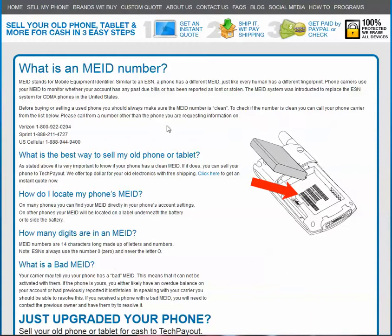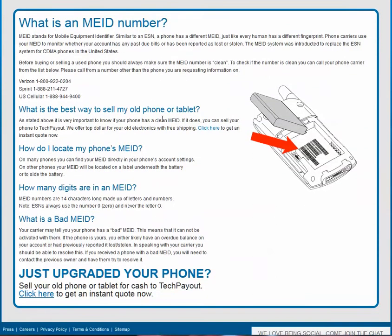Older phones might not have an MEID — they may have an ESN — but most newer phones are going to have the MEID. It's going to be under your battery or somewhere in the settings, depending on which phone.